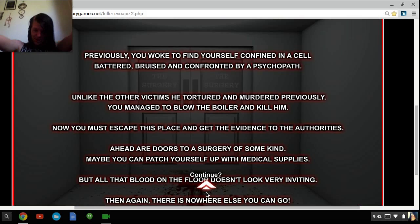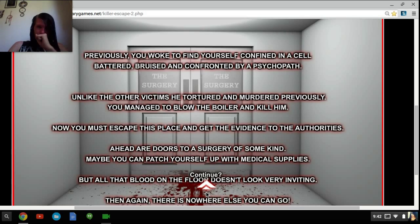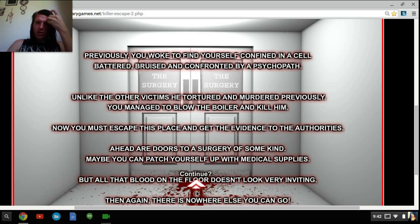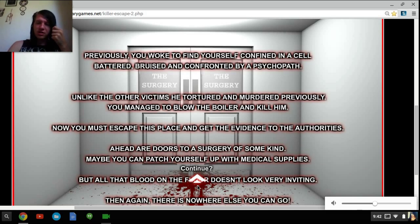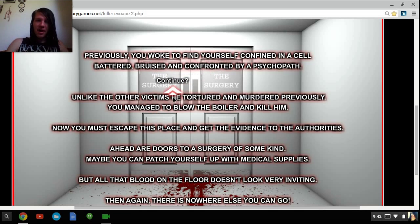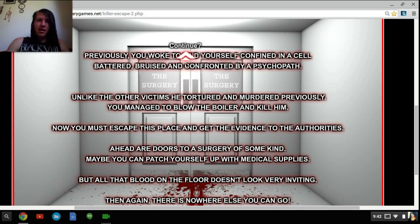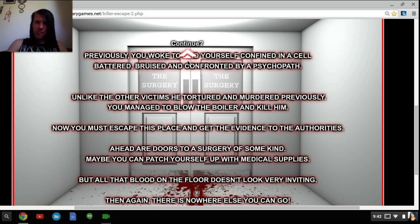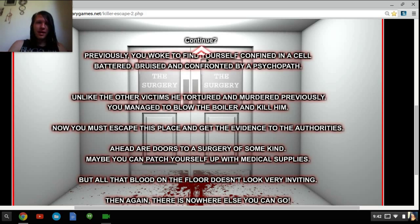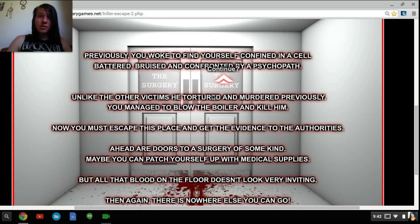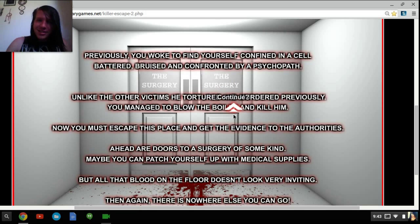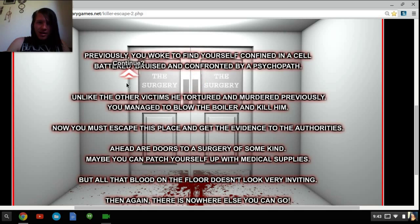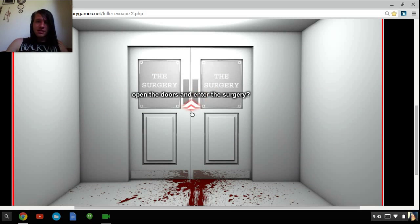So point and click. Can't do it. Previously you woke to find yourself in a cell. Shut up music. You woke to find yourself in a cell, battered, bruised and confronted by a psychopath. Unlike the other victims he tortured and murdered previously, he managed to blow the boiler and kill him. Well that kind of spoils that. That's a spoiler. Sorry I read that. Anyways let's continue.